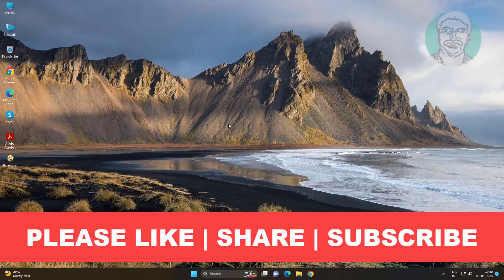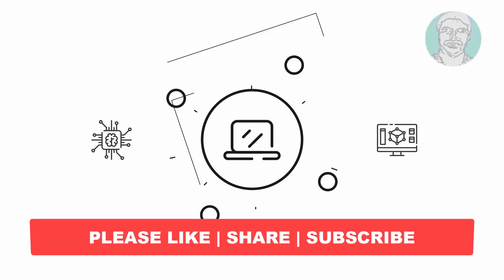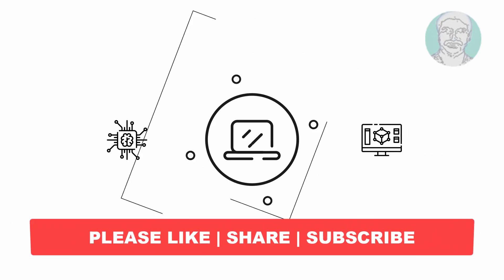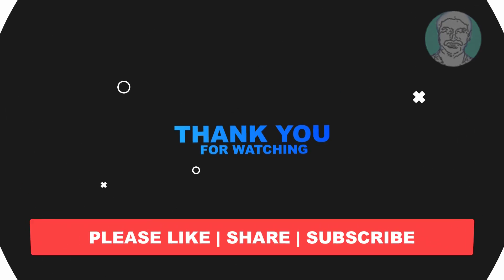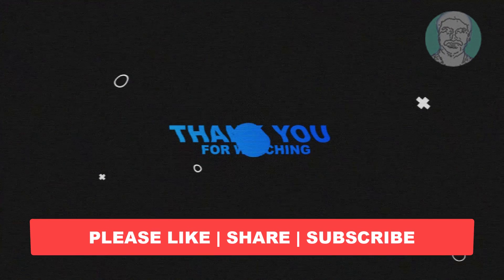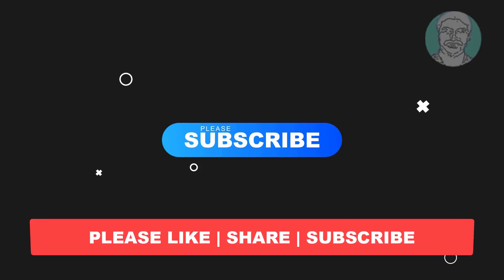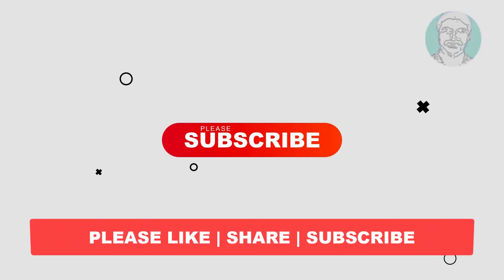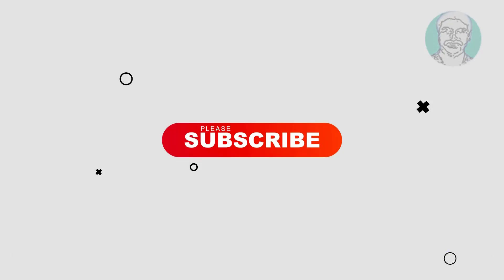I hope this video tutorial helps you. Please like, share, and don't forget to subscribe to my channel. Thank you very much, see you next video.